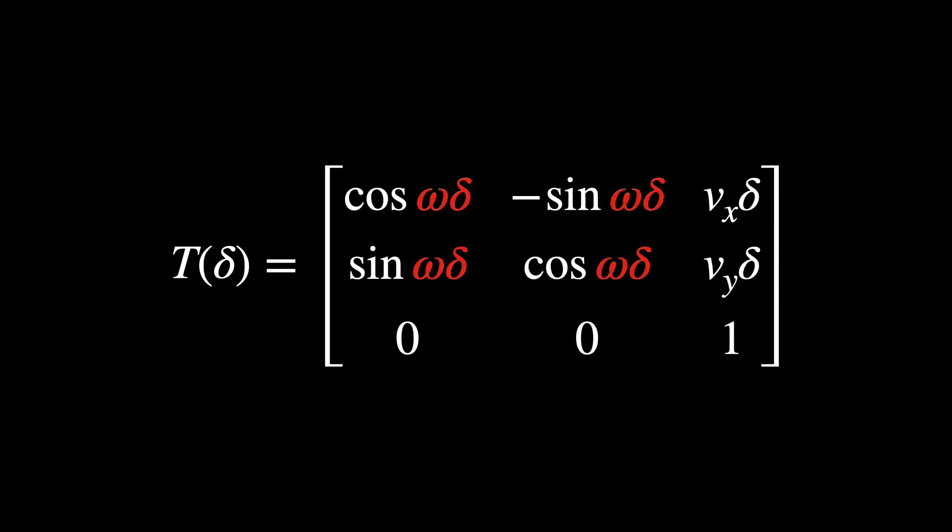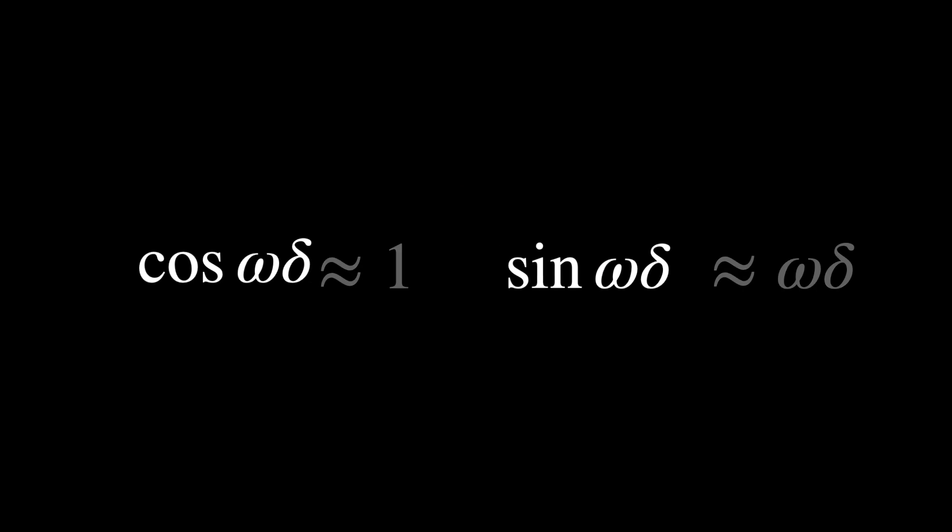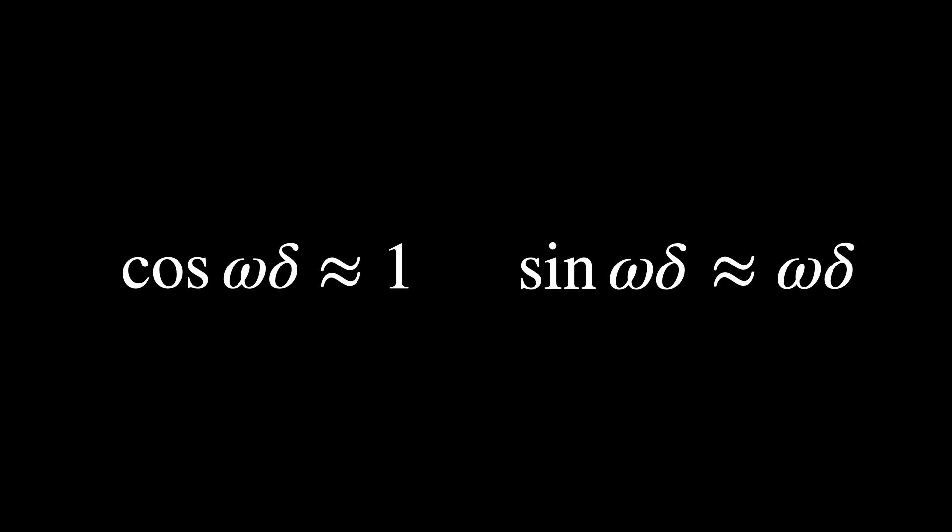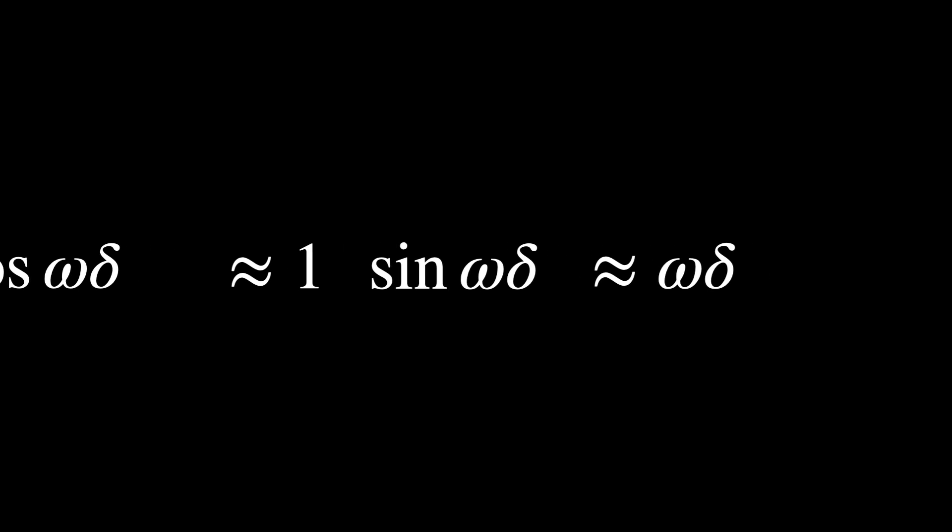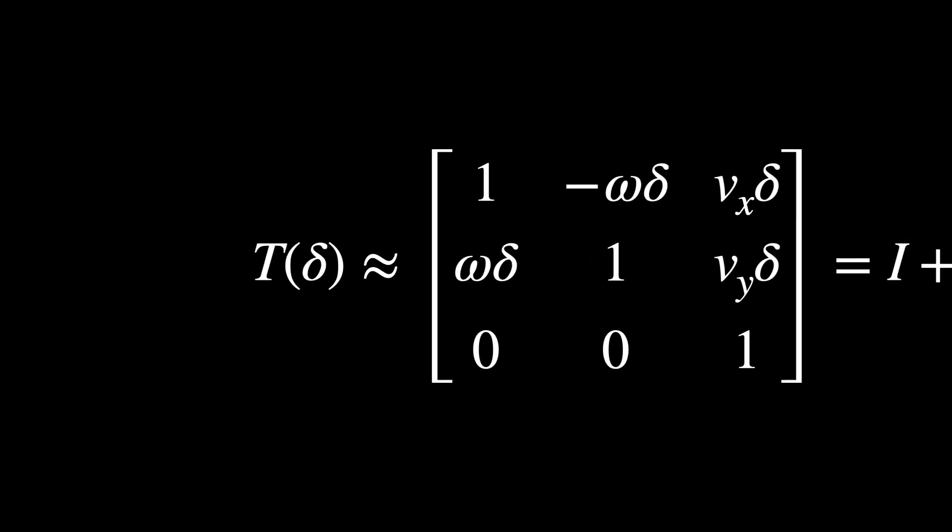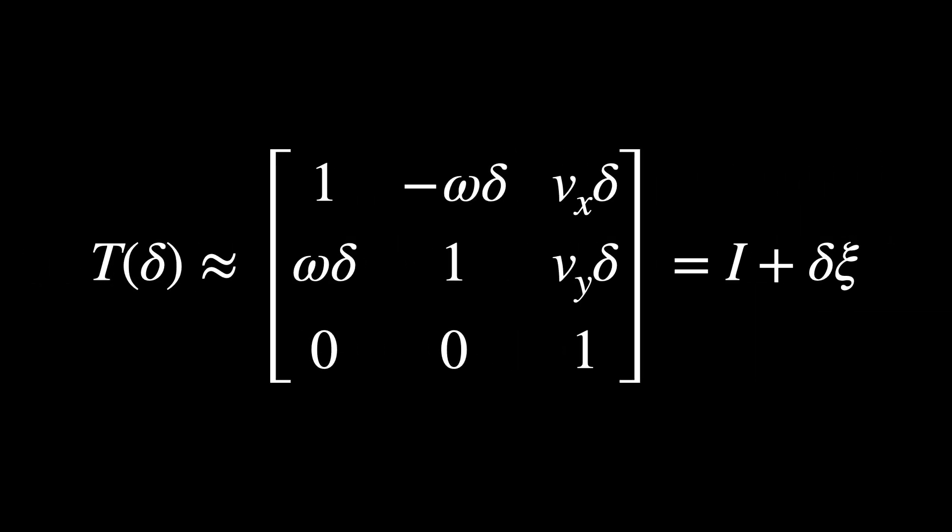Omega delta, vx delta, and vy delta represent small changes in angle and position. For very small delta, the cosine and sine of omega delta can be approximated to this. Thus, this leads us to a simplified version of t of delta.